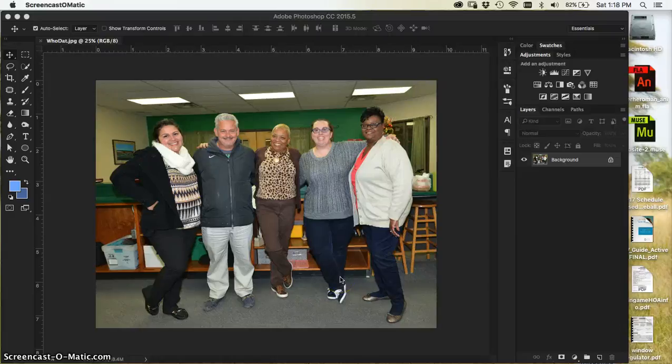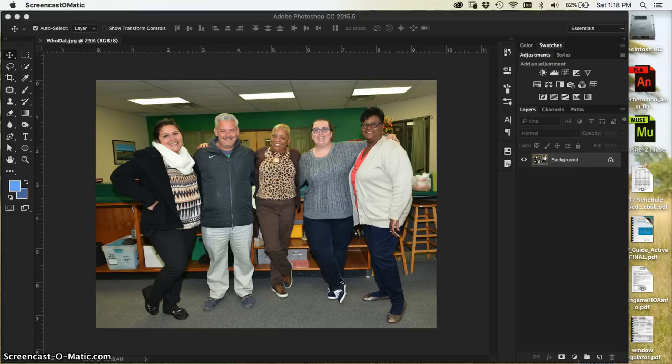Hello students, this is Mr. Burlingame. I'm going to show you a quick video and help you understand the difference between canvas size and image size.